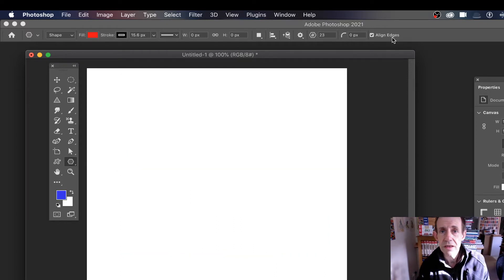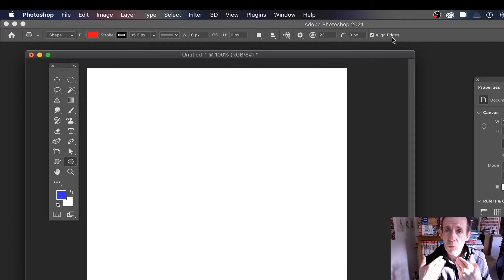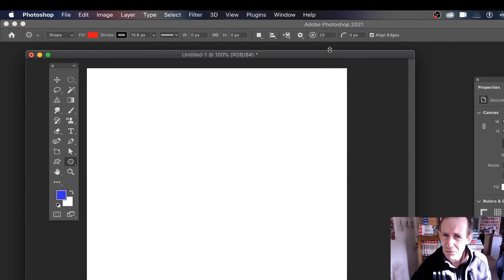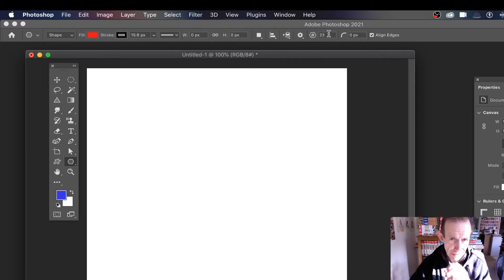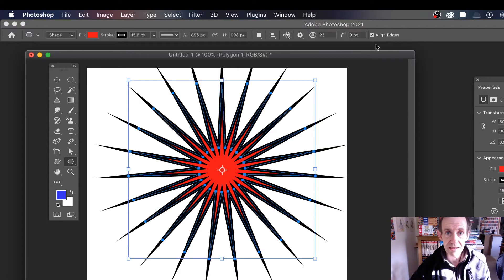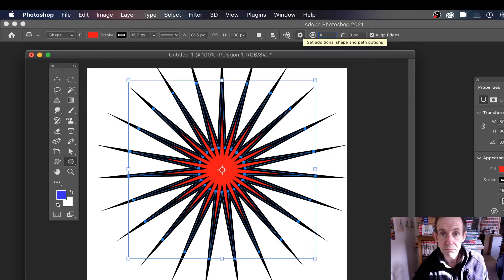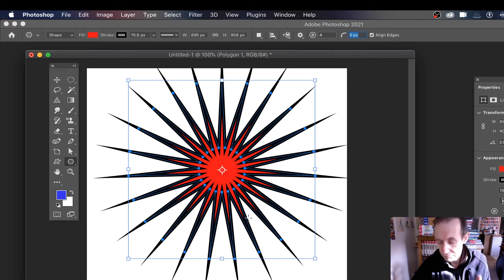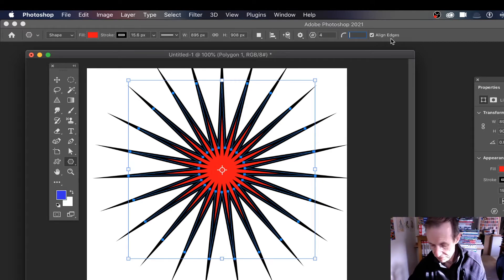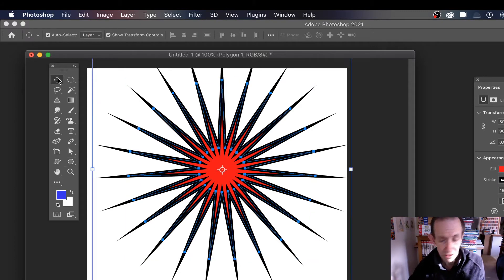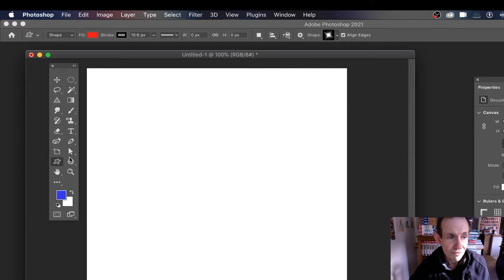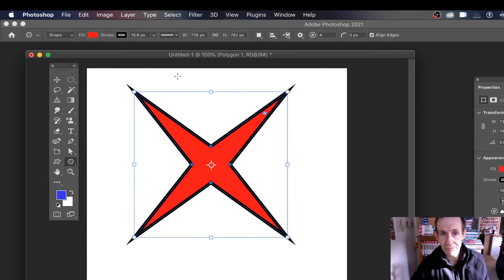Along the top it's slightly confusing, because when you create a shape it uses these settings. However, you can change the color using the top bar. So if I go and create it now with 23 points and change it to four, it doesn't change the existing shape. That's slightly confusing. If I remove this design and create another star with the polygon tool — that's the key thing, the polygon tool — it now shows four next time. You just have to remember these settings only apply when you're creating the star.